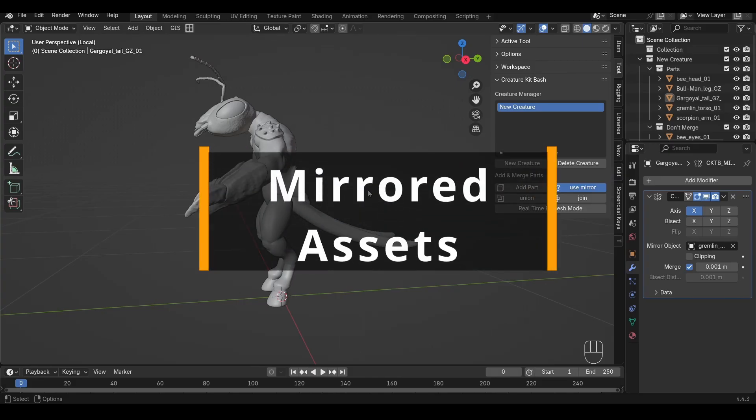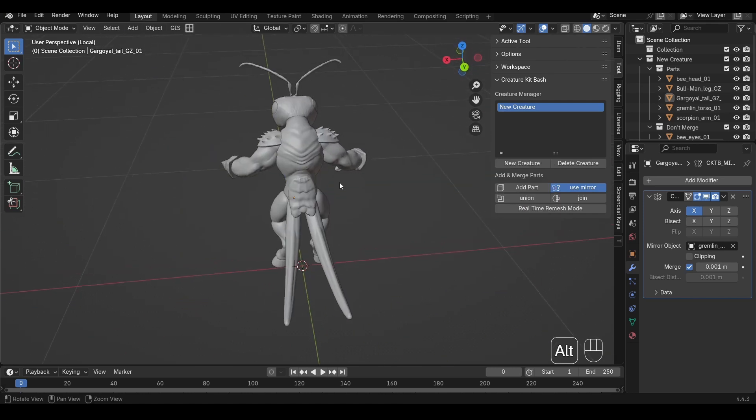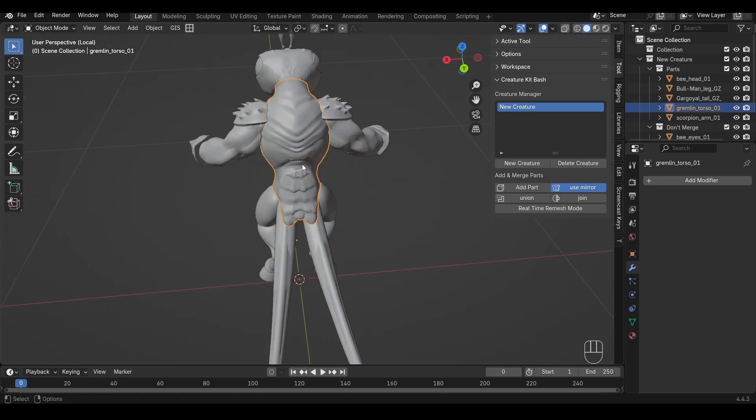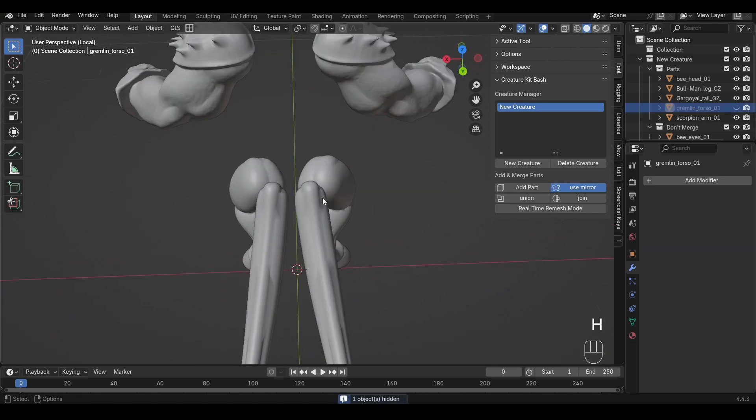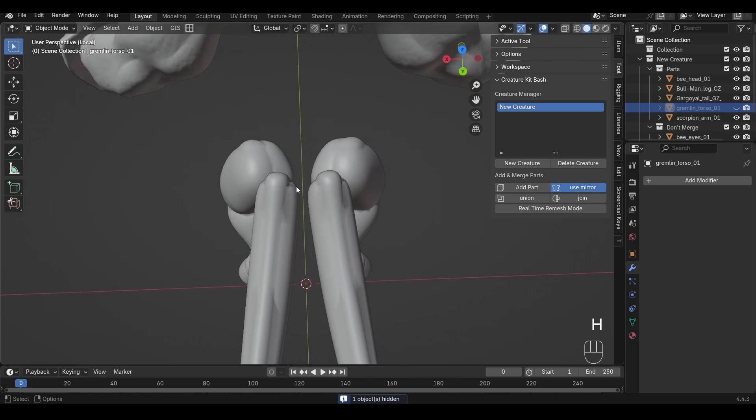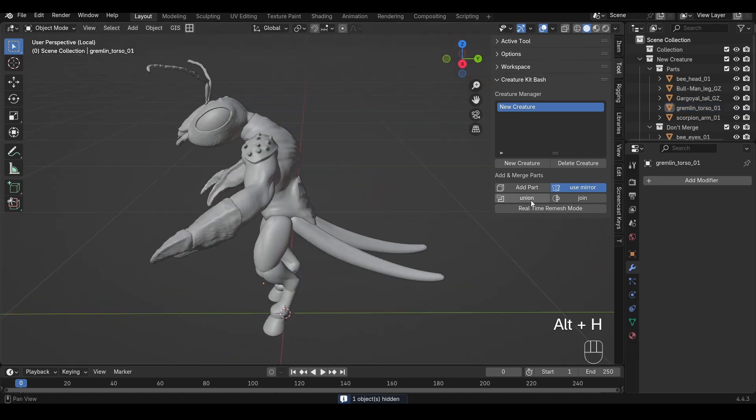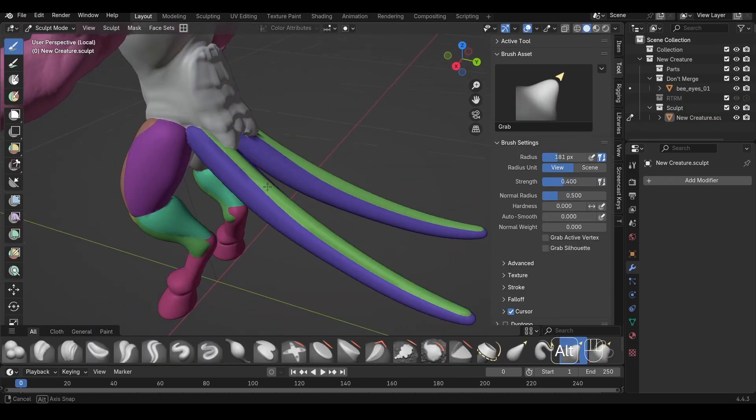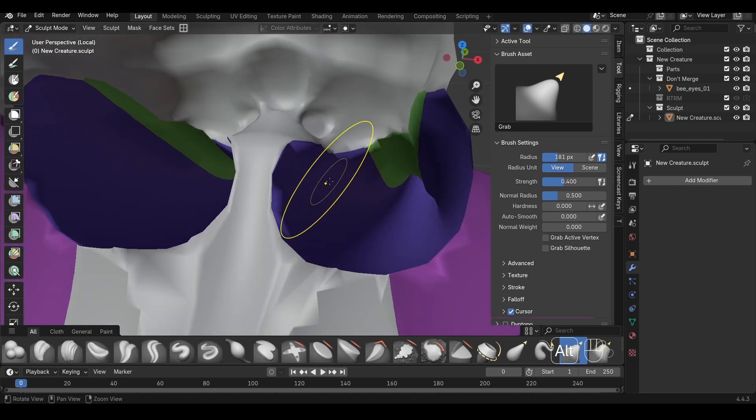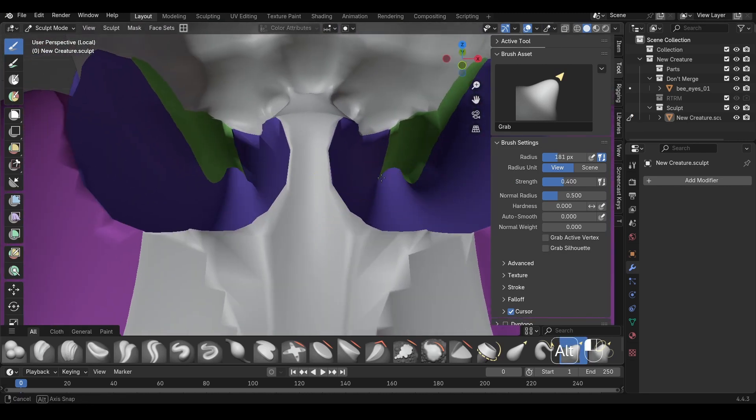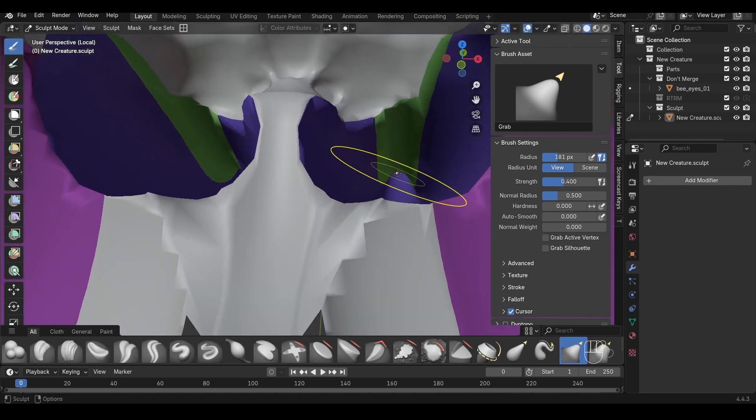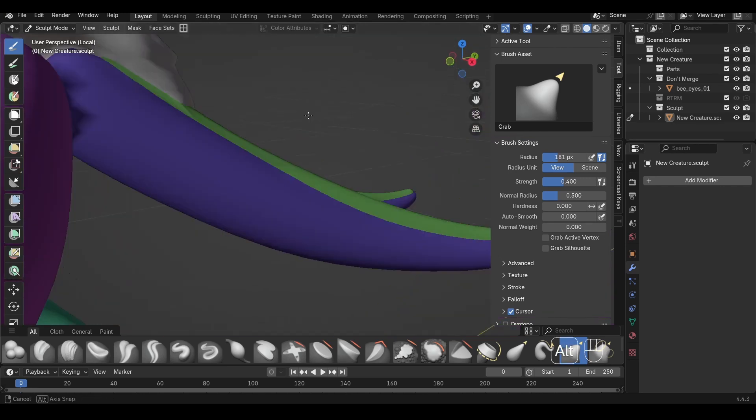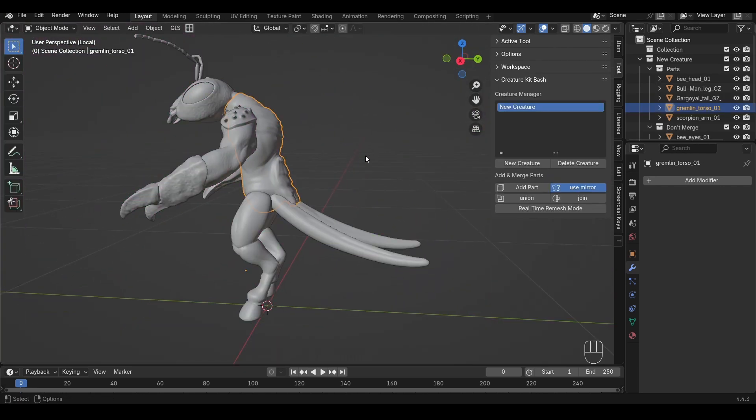Let's say you've created a creature with a mirrored tail. Now if the tail doesn't cross the center line, as you can see here, then a boolean union will work just fine. Everything is working and if we go inside the mesh you can see that we can see all the way down to the tip of the tail. There's no issues with the geometry, there's no intersecting geometry.